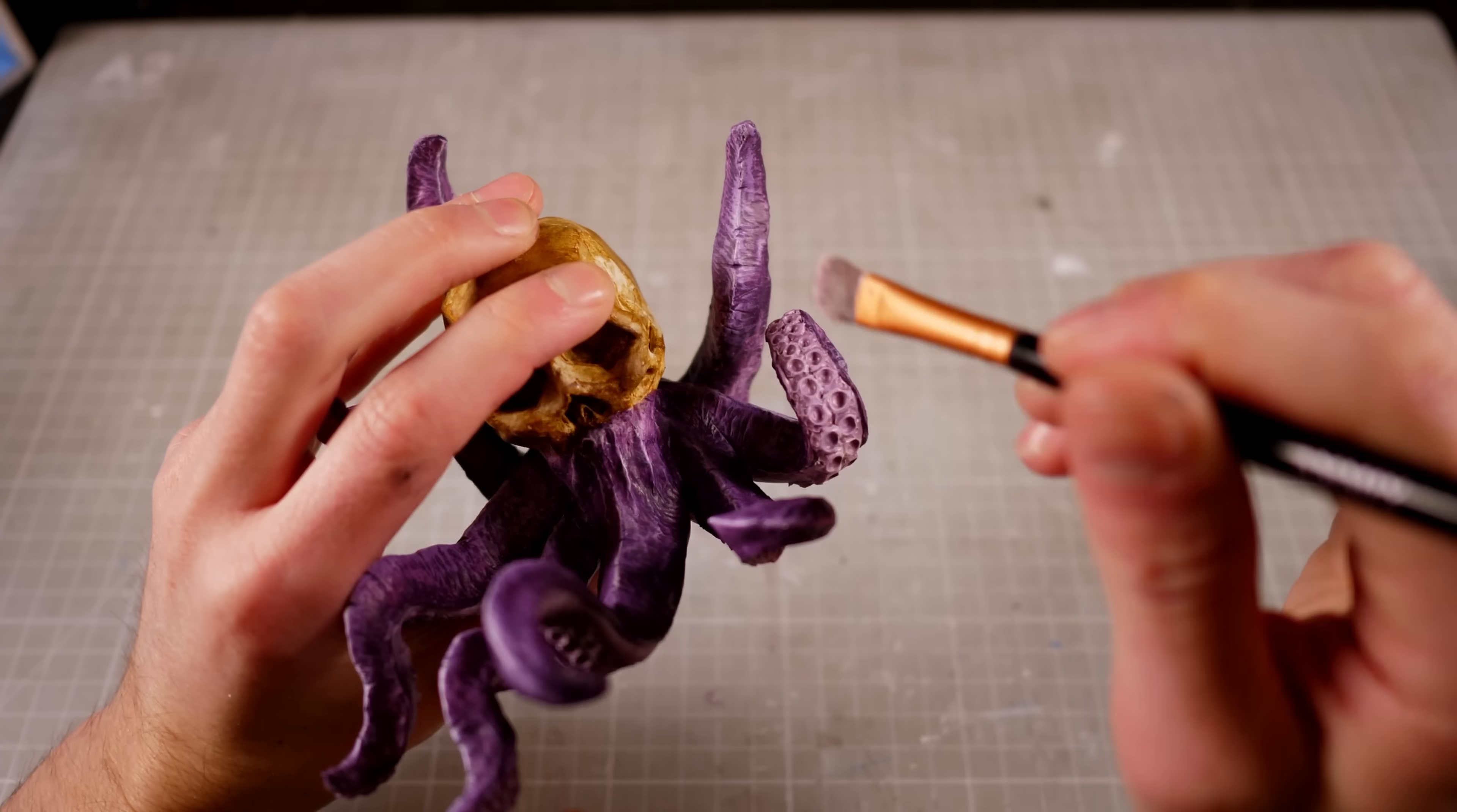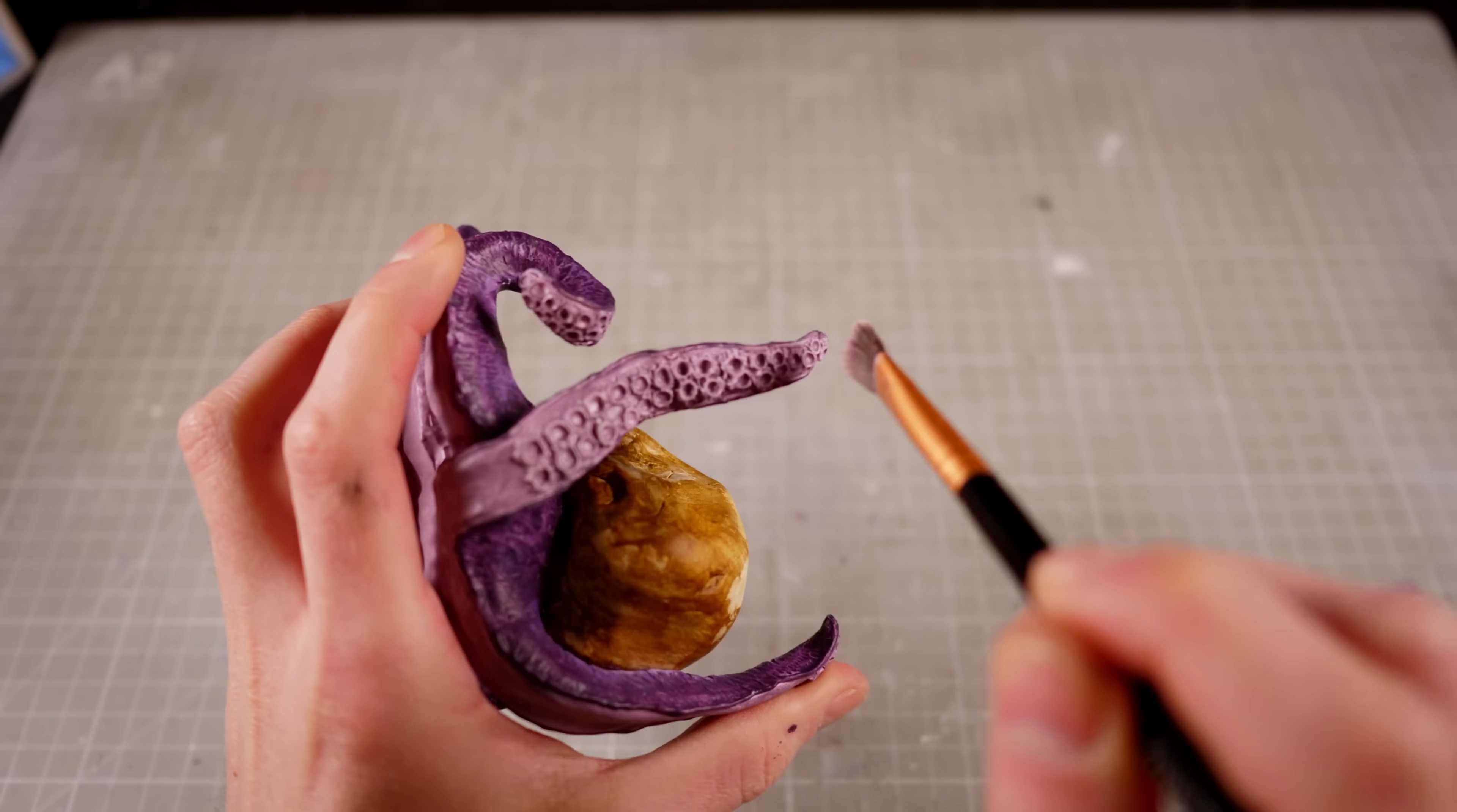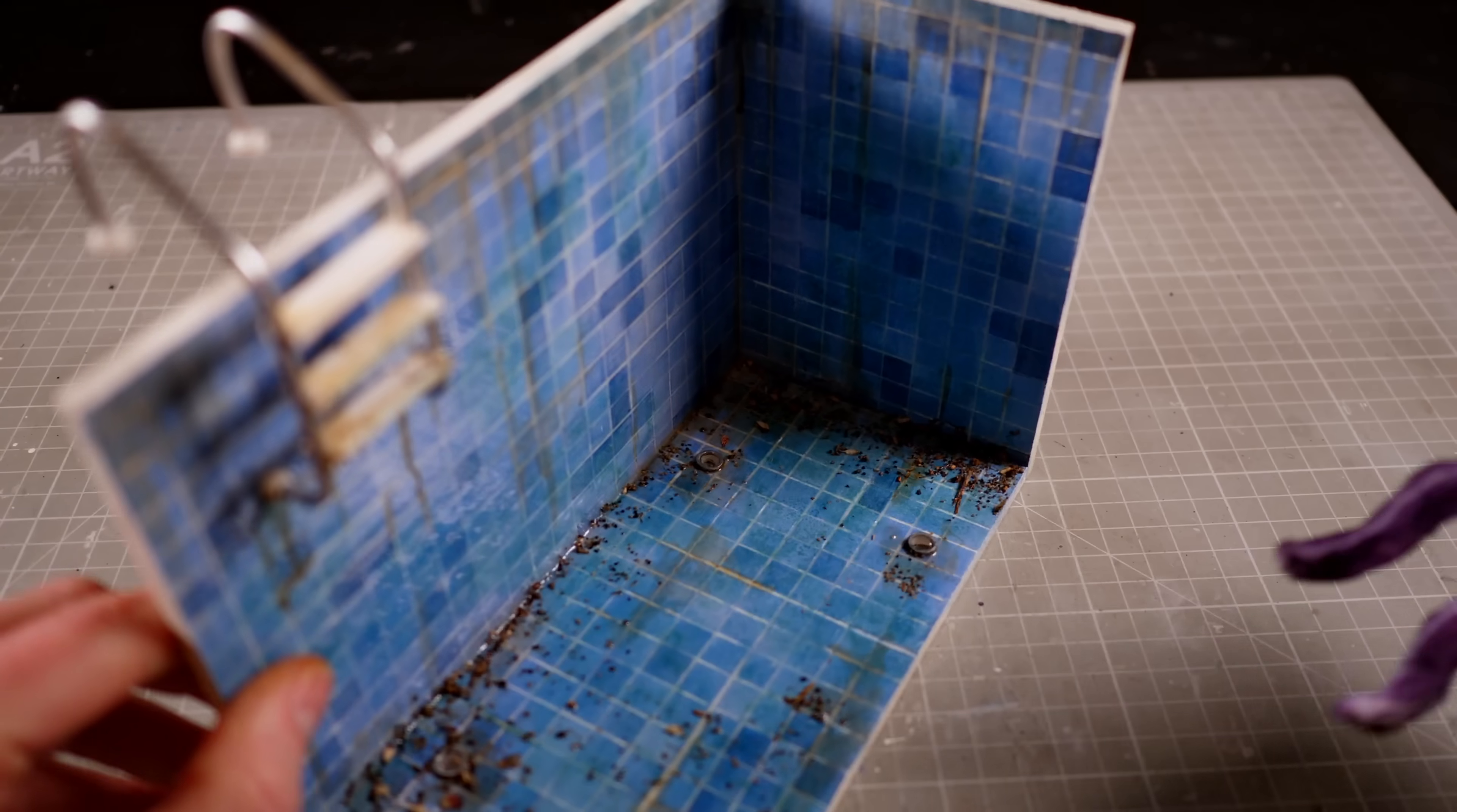Then the suction cups get a dry brush of pretty much white pink, and Terry's ready for the pool.